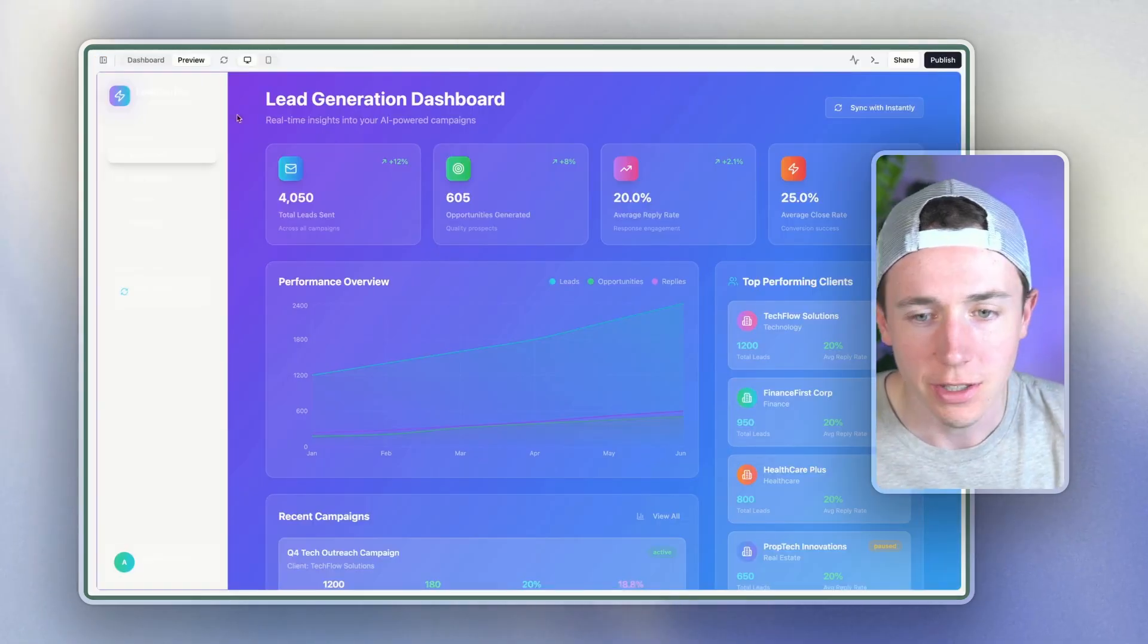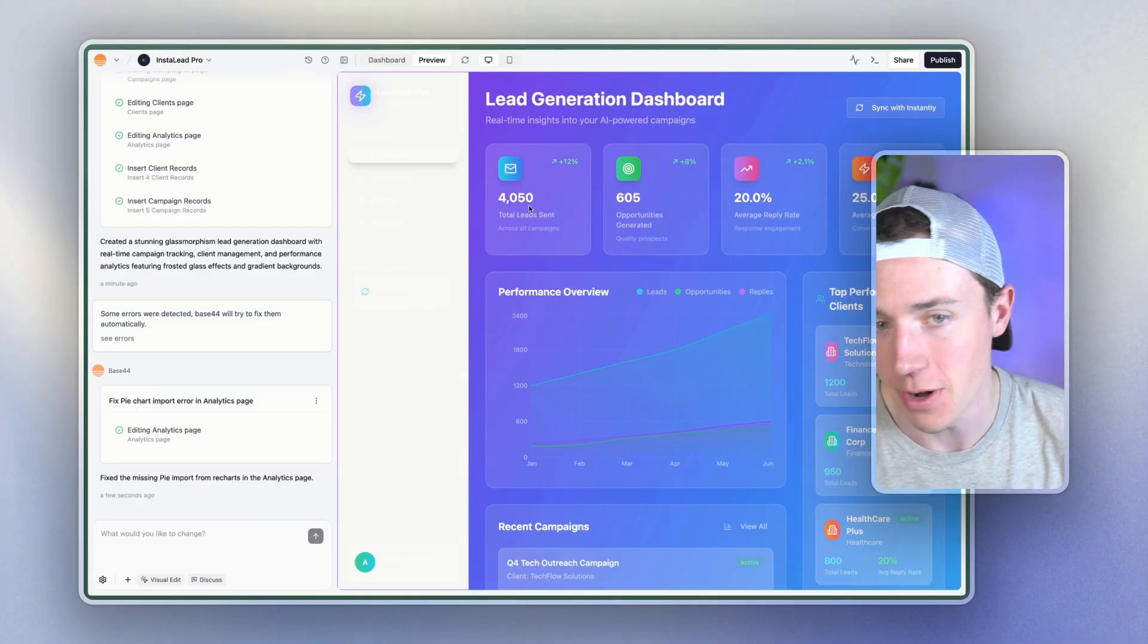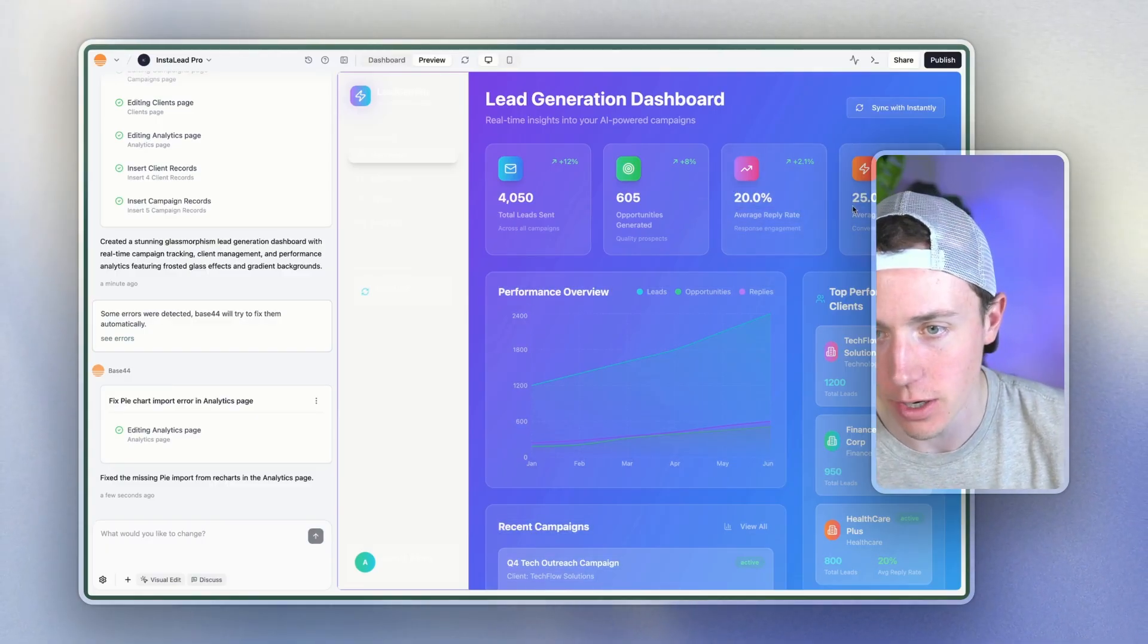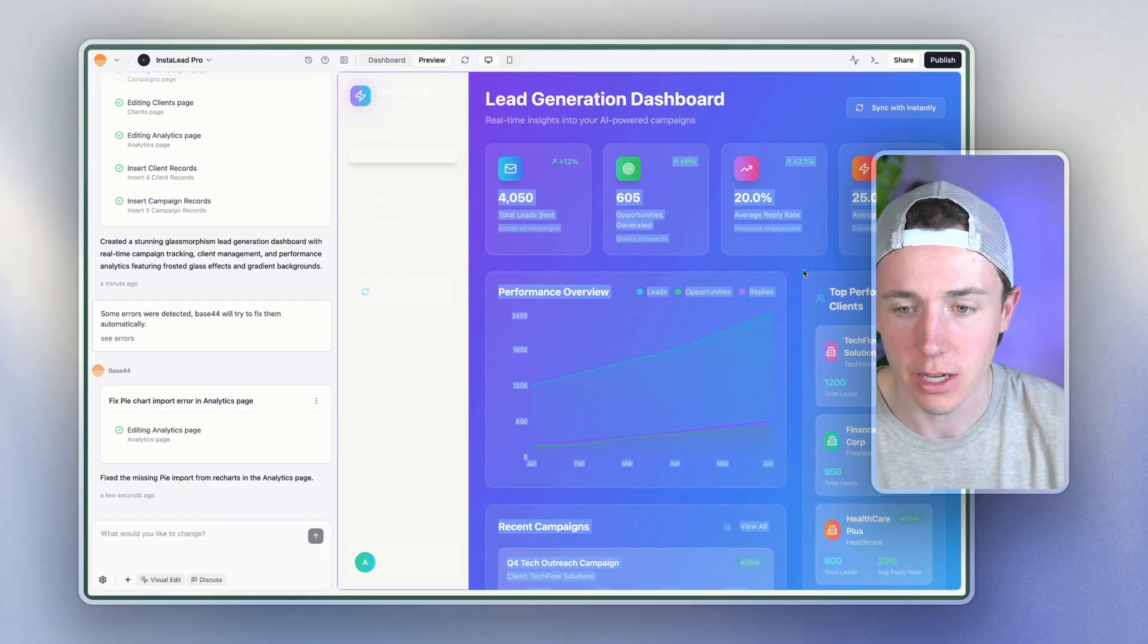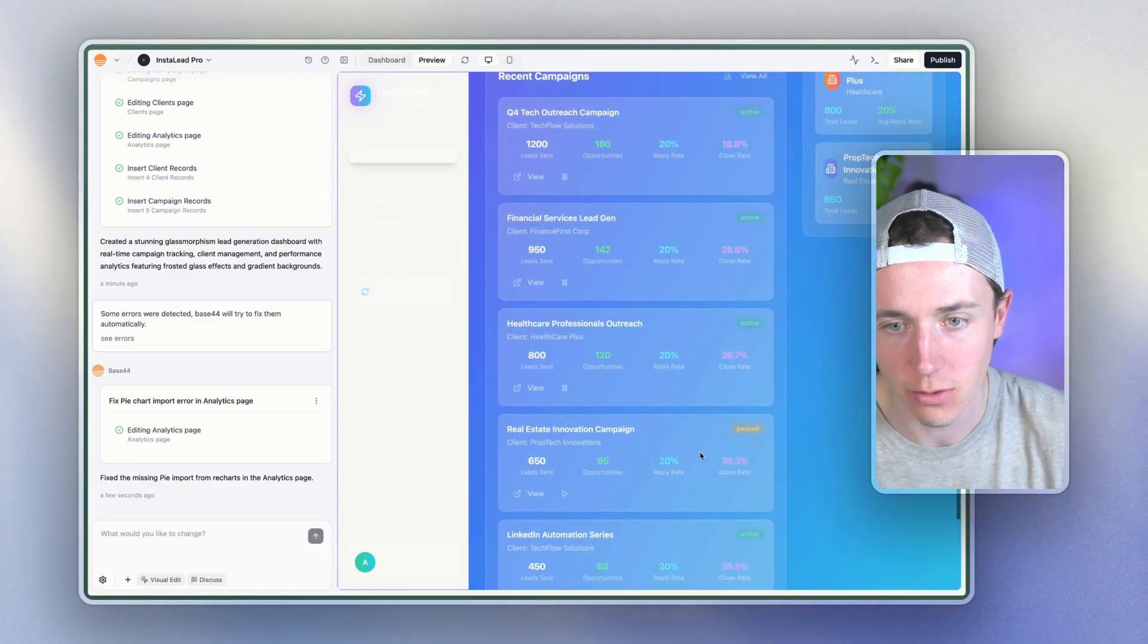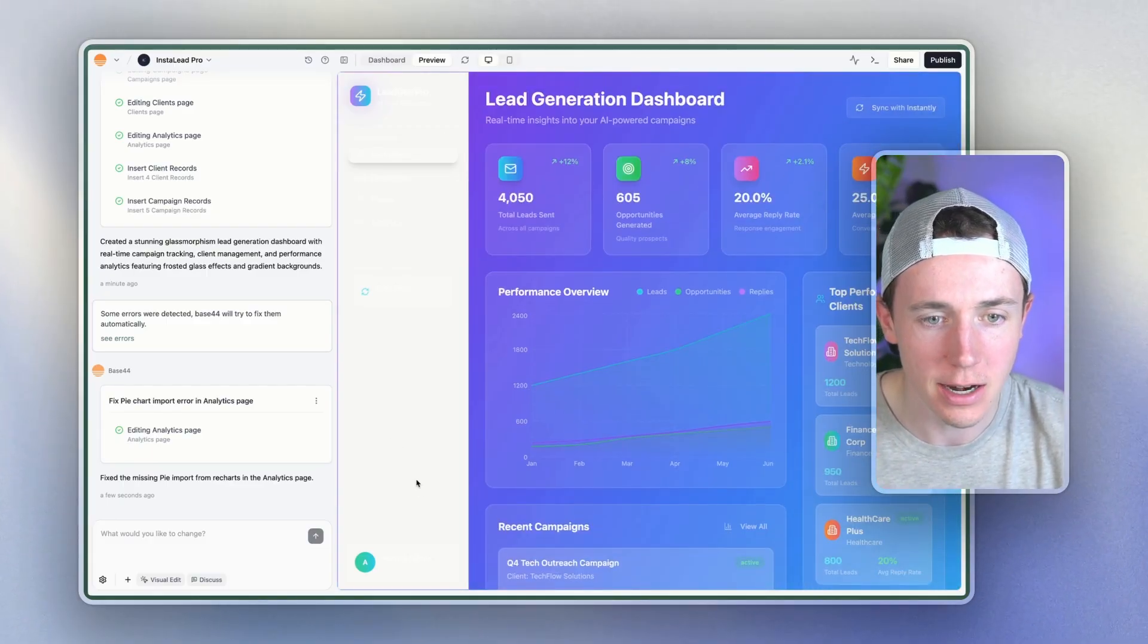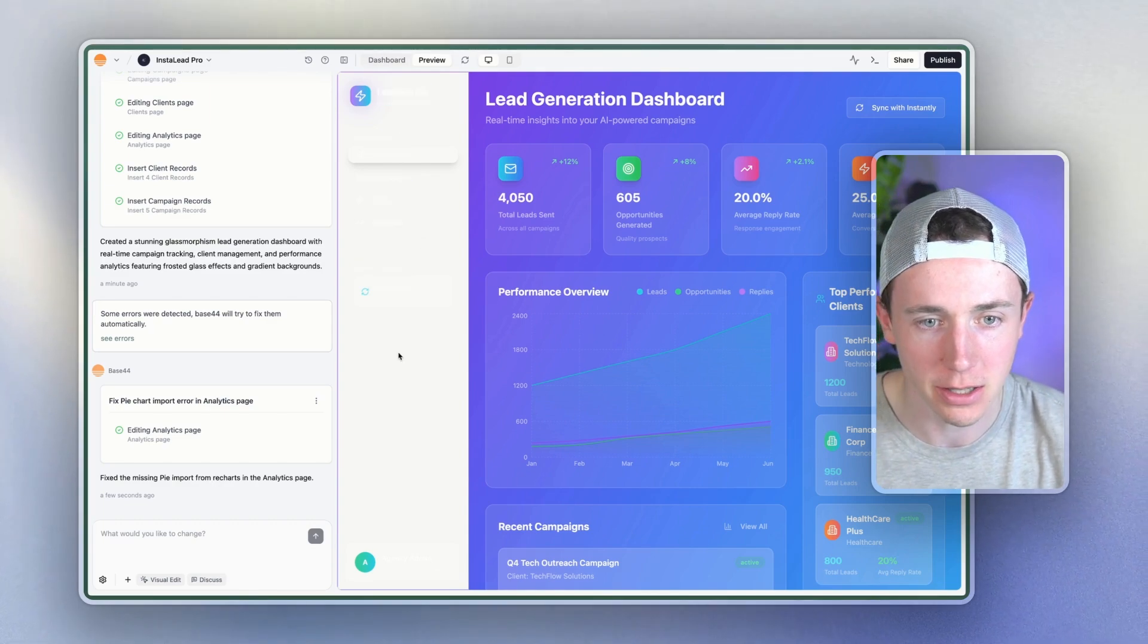So you can see with a very simple one shot prompt, we got this result. Not bad lead sent opportunities generated reply rate. Obviously this reply rate is pretty crazy and the close rate is pretty average. But we're going to add in the real data here in a second. So you can see maybe we're running different campaigns with different amount of leads sent per campaign. We have instantly sync over here. It didn't do very good with the CSS over here. And so we'll basically prompt it to update the style.